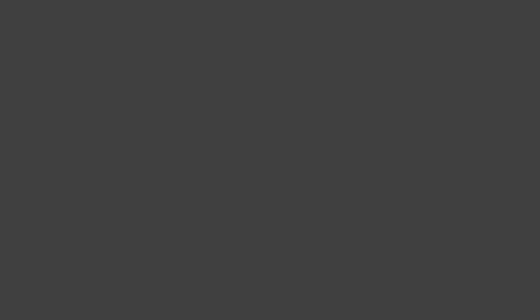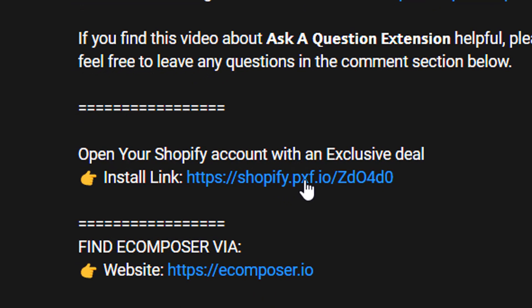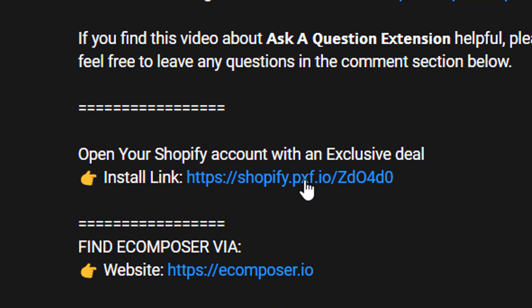Now, let's get started. Before we start, if you don't have a Shopify account, you can create your own through the link in the description below with an exclusive deal.